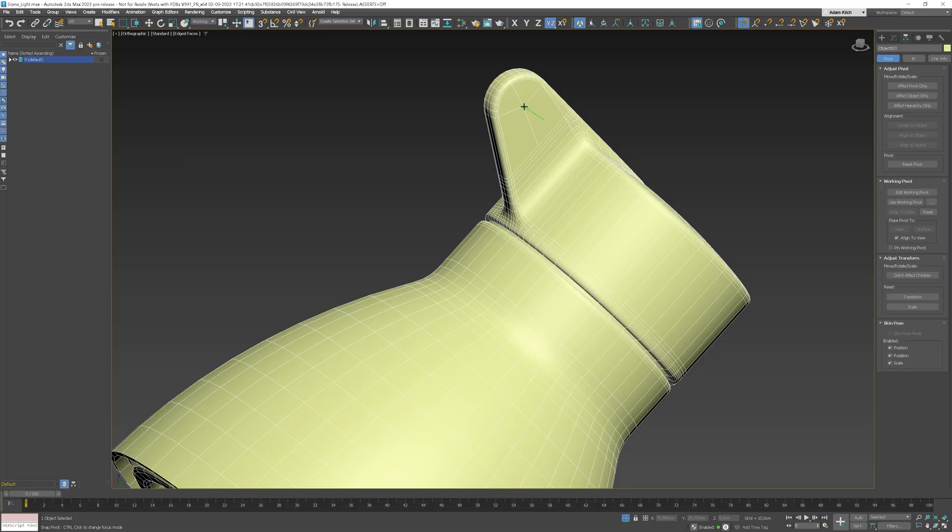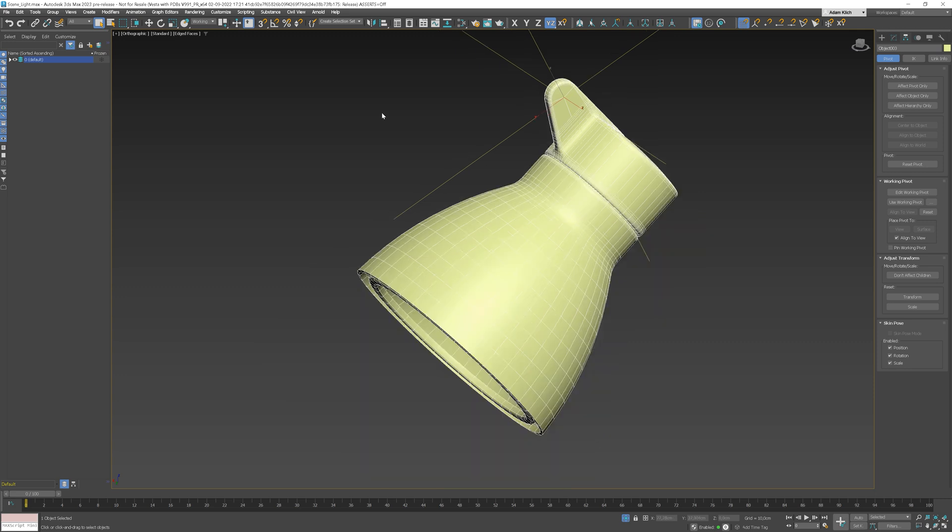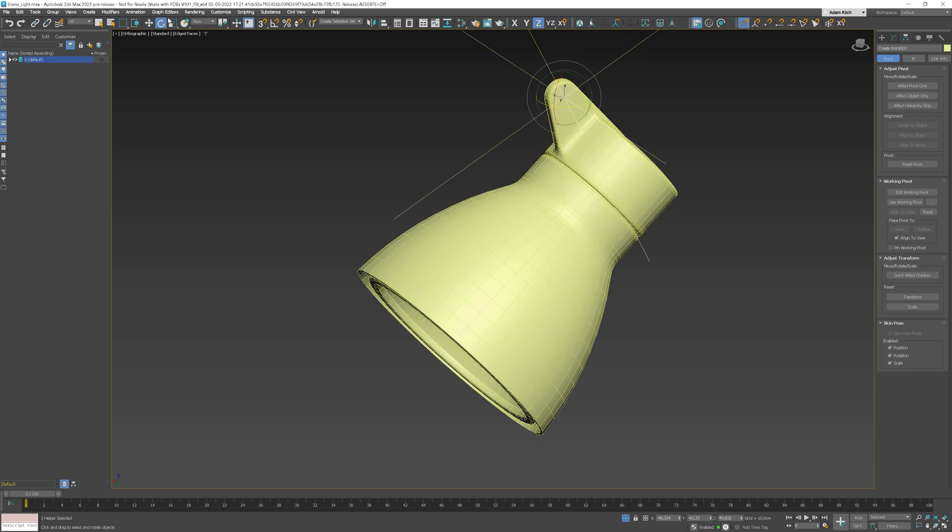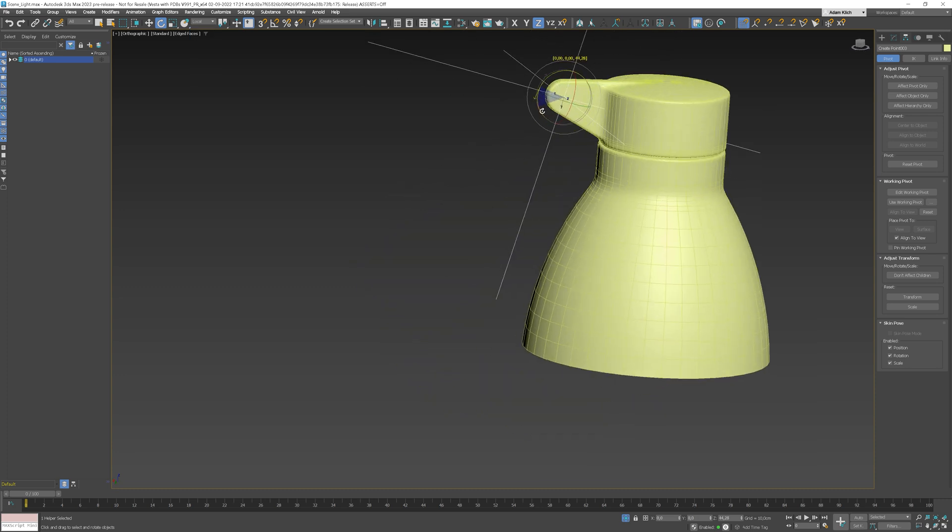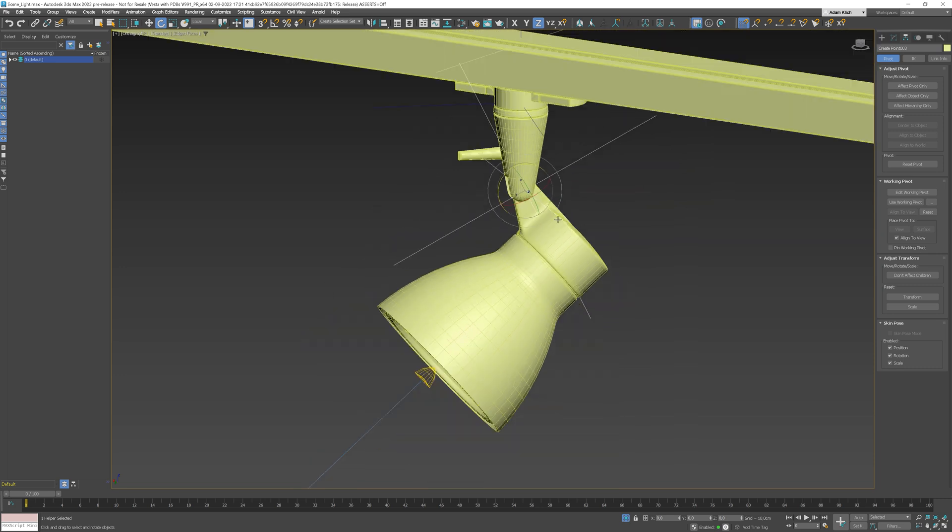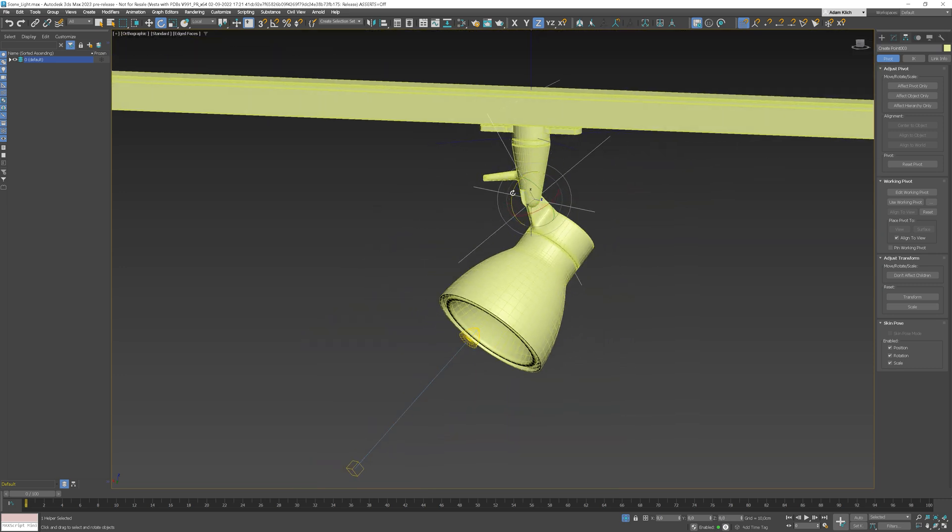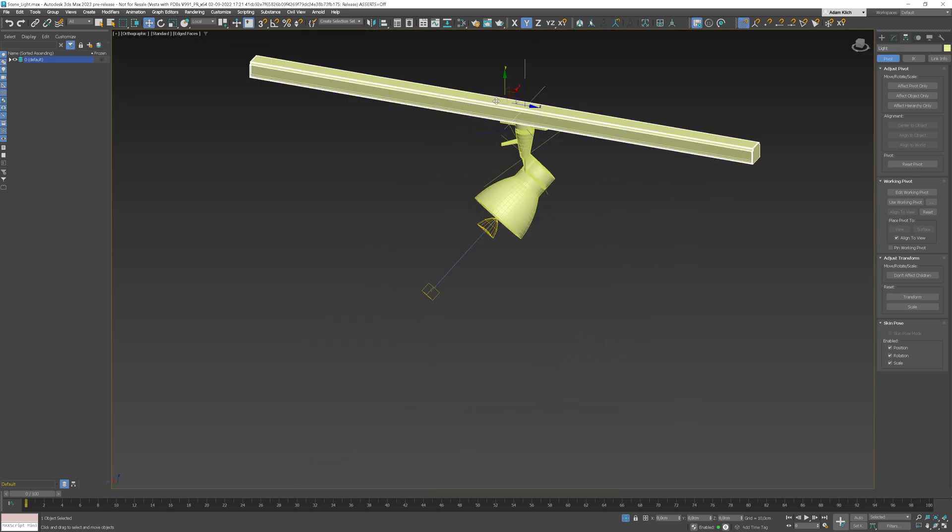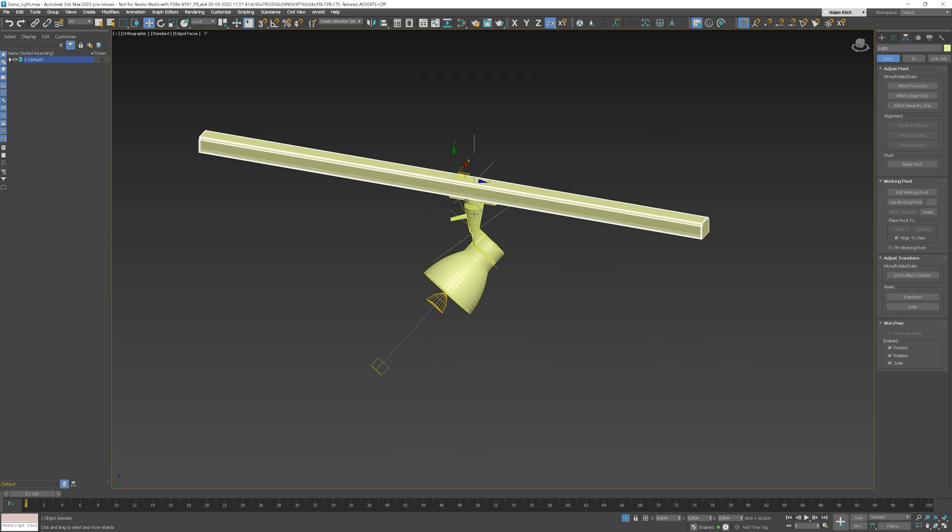Let's do the same with the other objects. After we place the working pivot, we can click here to add the point in the place of the working pivot. We can link the model to this point and as a result, we can control this object with a point. We need to use a local pivot. We can quickly control the rotation of that part.